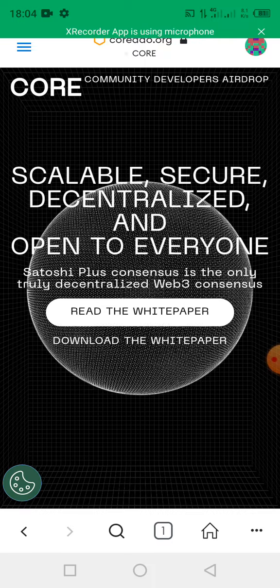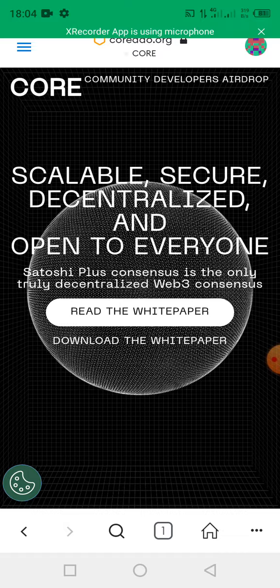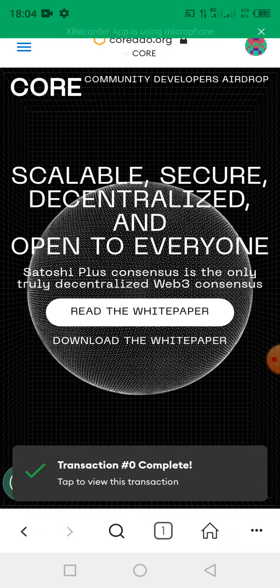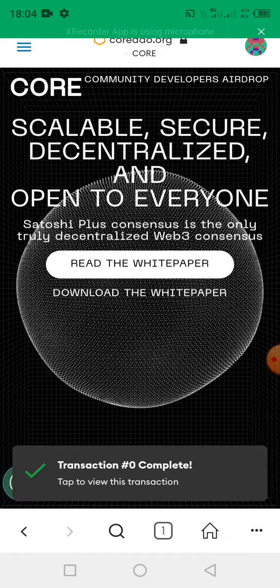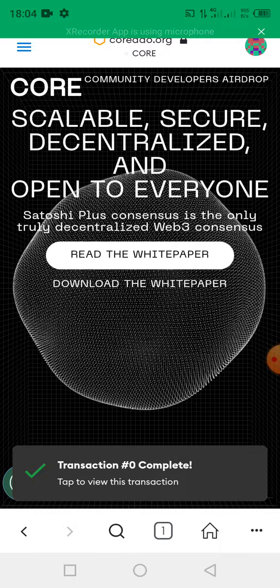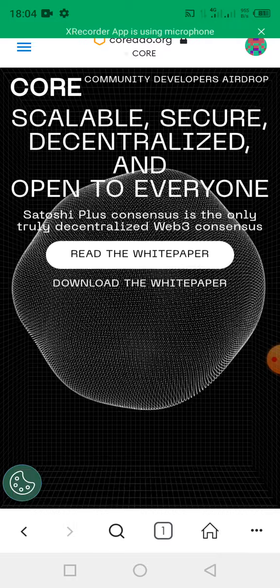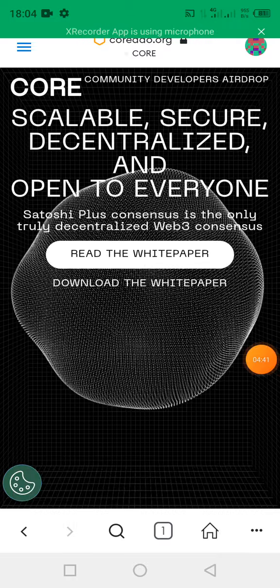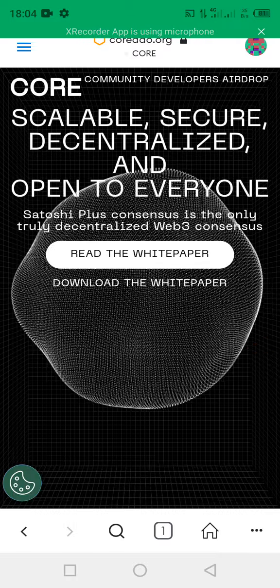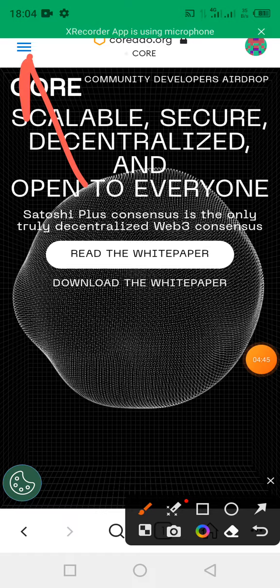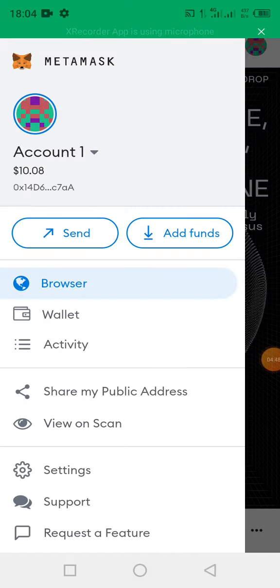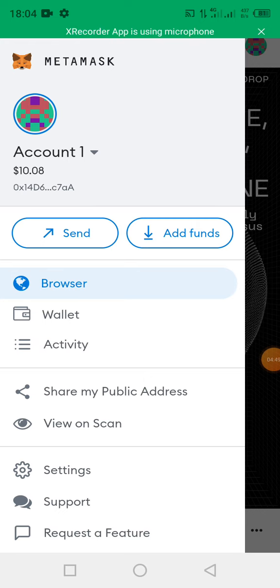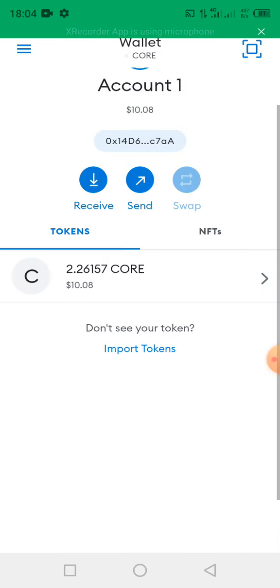Now as you can see, this is the pop-up message: transaction completed. Now what you need to do is go back. You click on this, the menu button. When you click on the menu button, you go back to your wallet. Click on wallet.